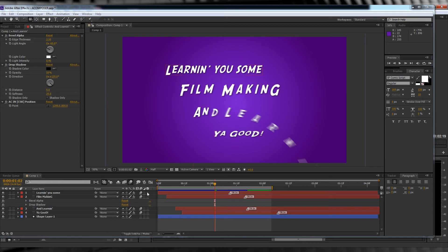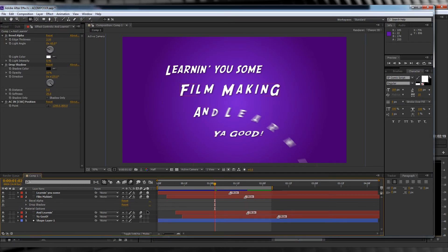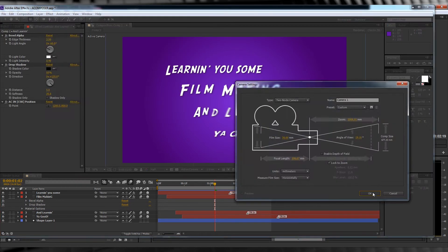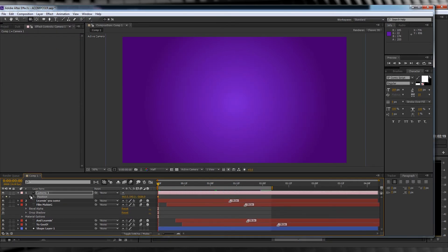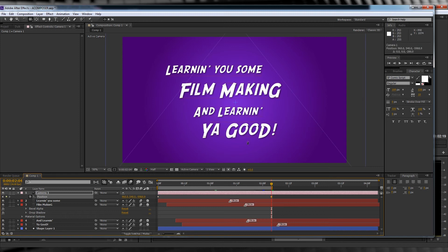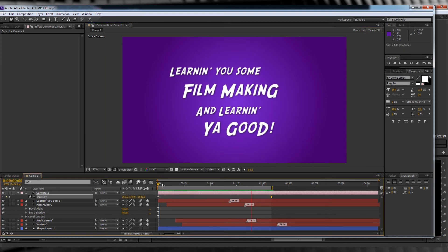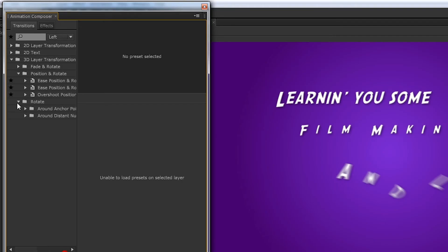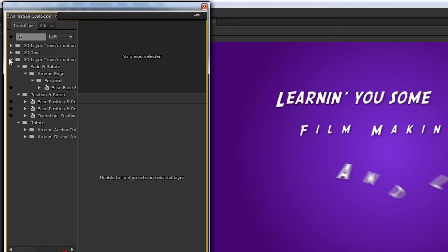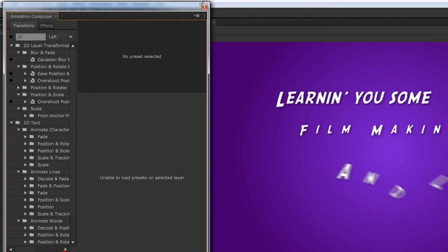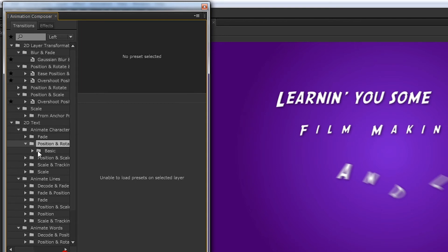And if you want to get fancy, you can even make your layers 3D, add a camera and do a little bit of pan and tilt action. Not bad, eh? Seriously gang, there are over 100 different preset options here. So here's some examples of what you can do.